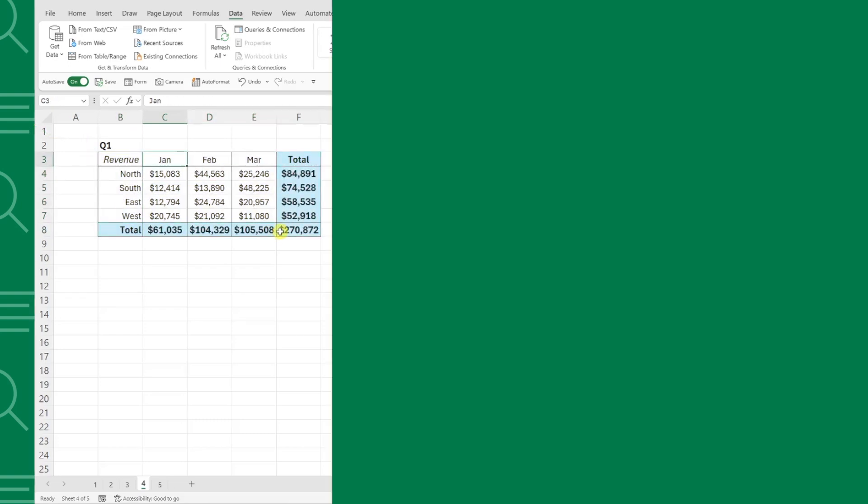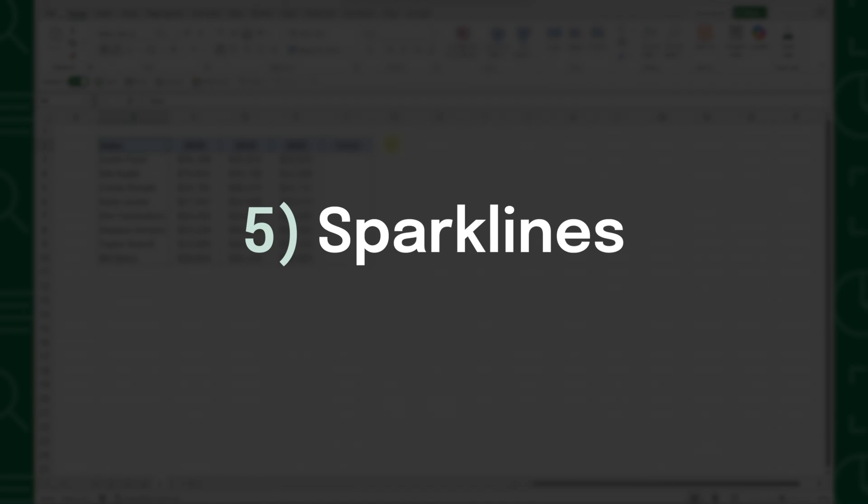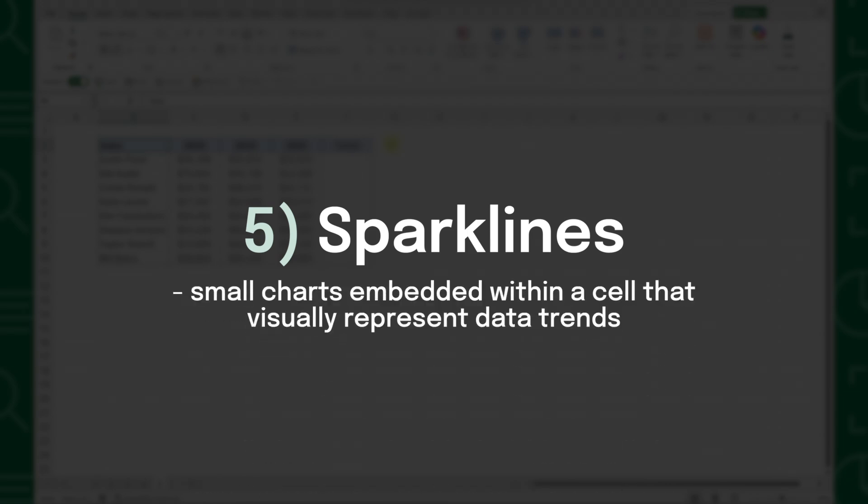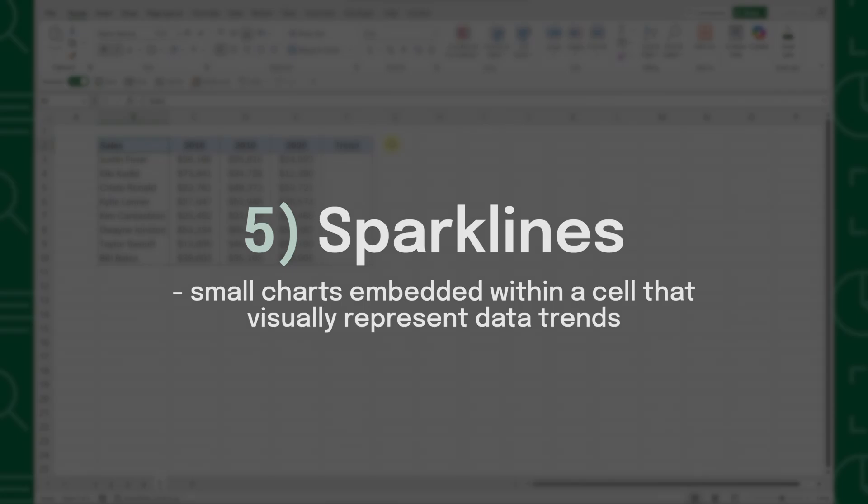Last but not least are Sparklines. Sparklines are mini in-cell charts that make visualizing data trends easier than ever. For example, here we have monthly sales data for different products, and we want to quickly see the trend for each product. Instead of creating a full chart for each row, we can use Sparklines.